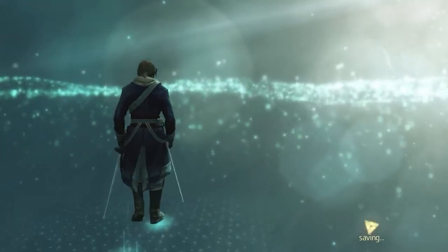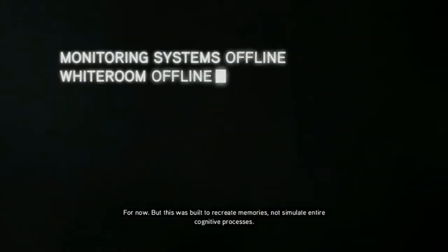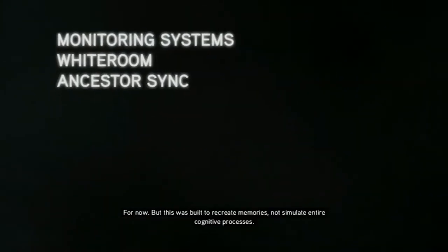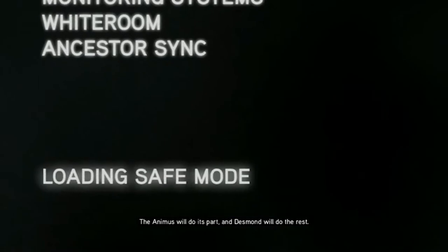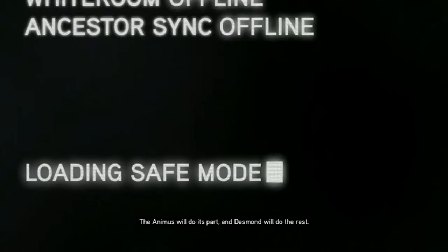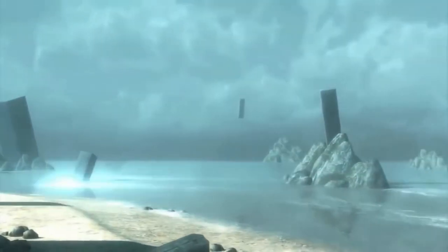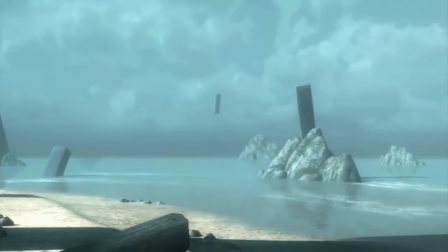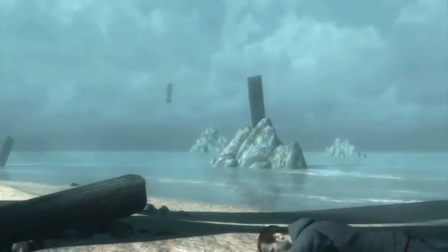When things go very wrong, as seen during the events of Assassin's Creed Revelations, the Animus has a safe mode where the user may enter the Black Room or Animus Island, which is the original test program and consists of only basic physics and weather simulation.